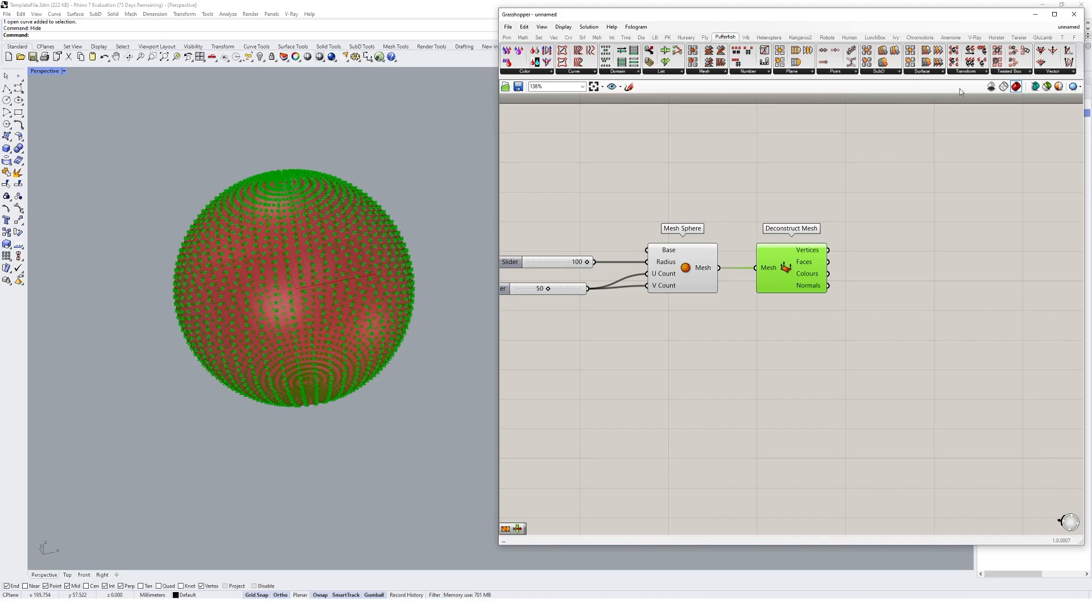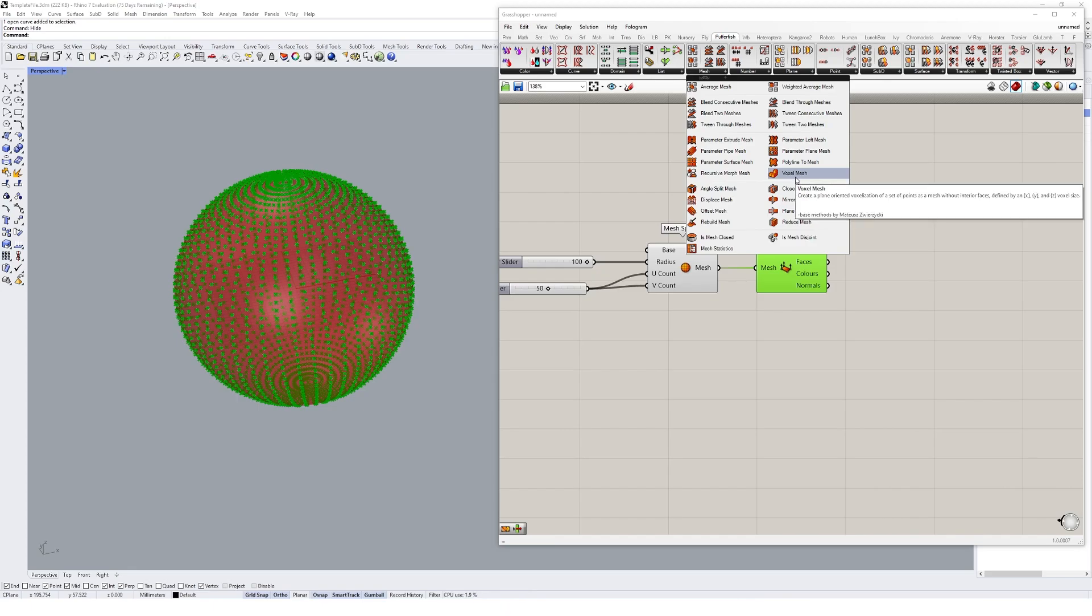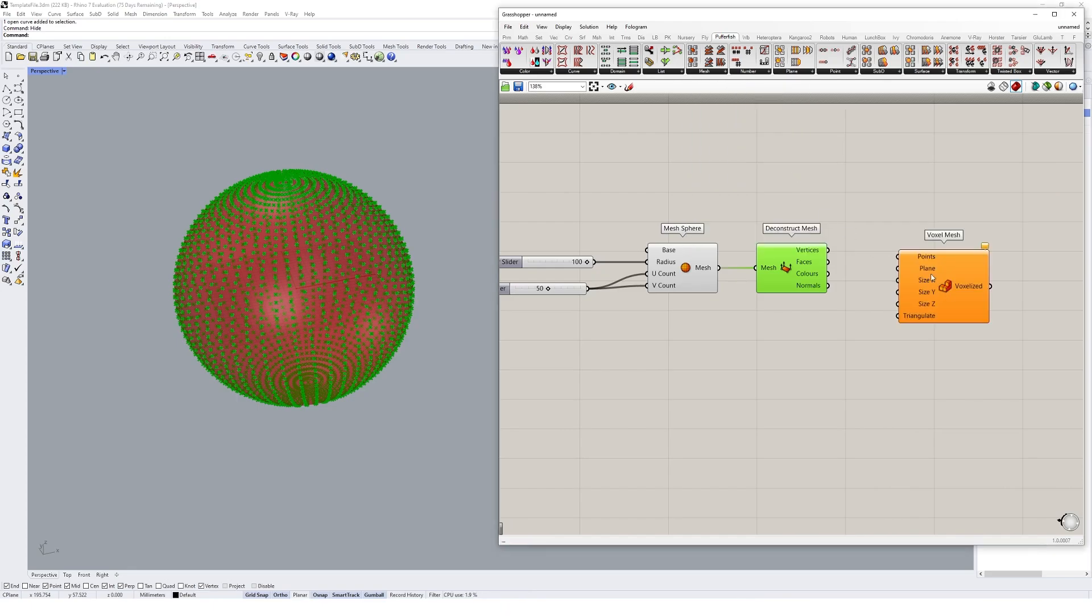The voxel mesh component should just be under the mesh tab. It's right there, so we'll click on that, voxel mesh. And we see the kind of inputs it's going to take straight away.